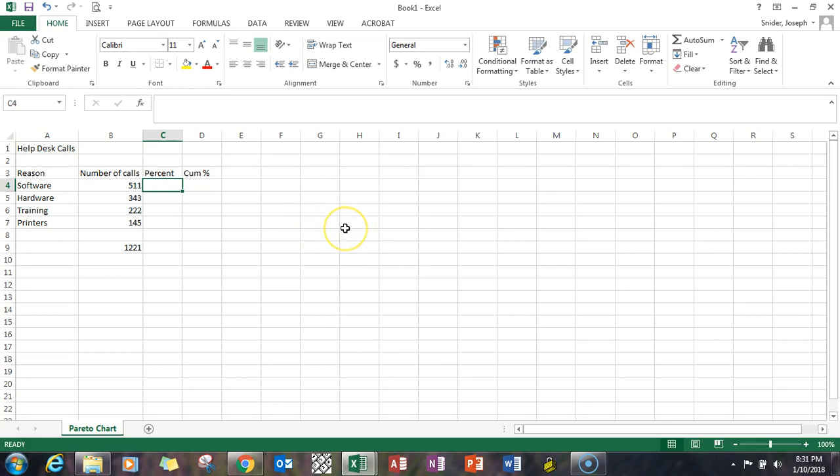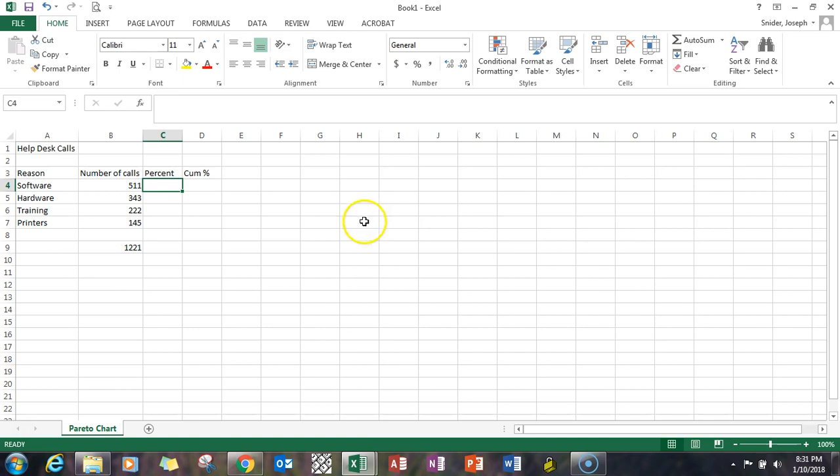Welcome, this is a video around creating a Pareto chart, which is basically a column chart sorted high to low. You can also put a line chart on it that has a cumulative percent going up to 100% or 1.0 as an additional feature of a Pareto chart.